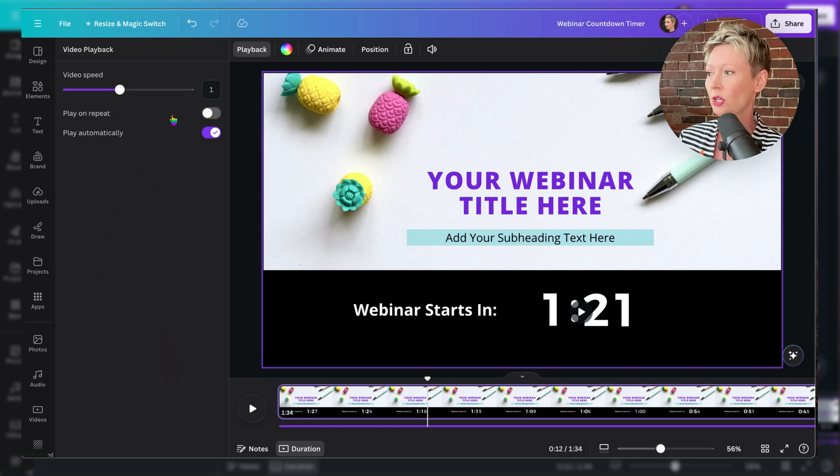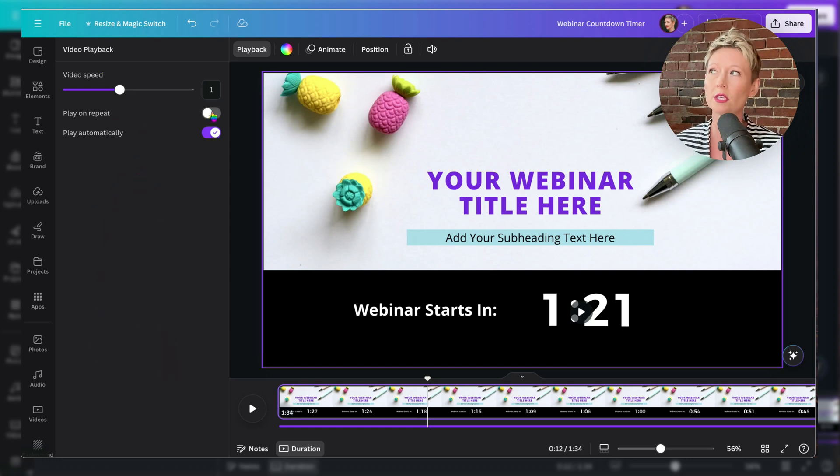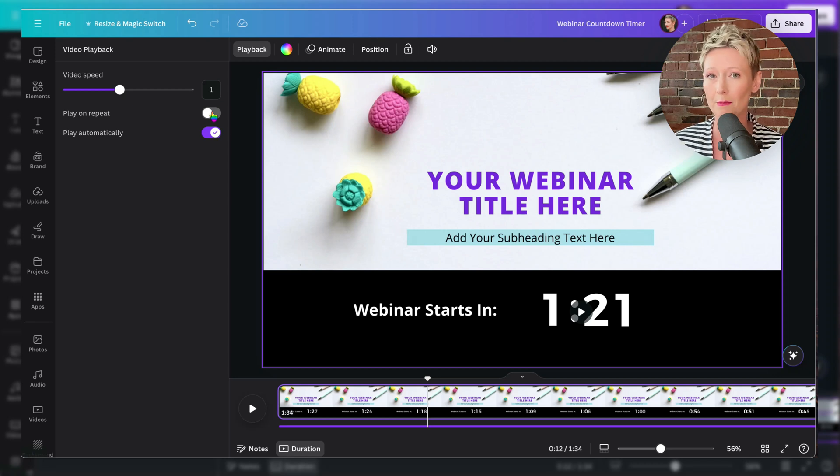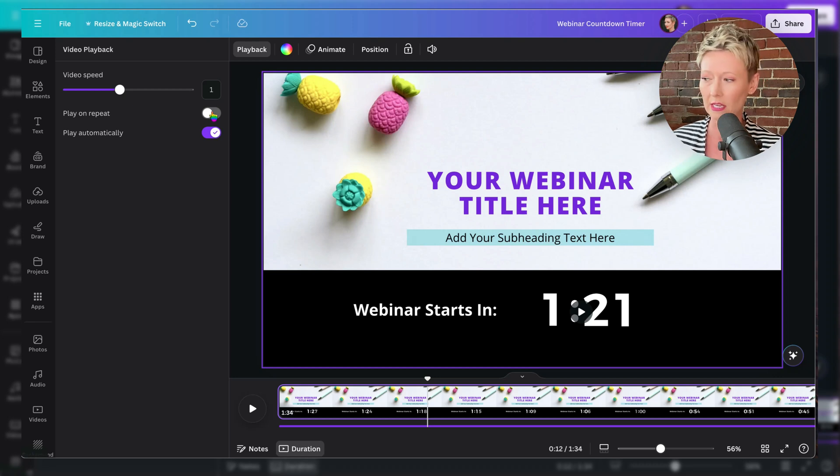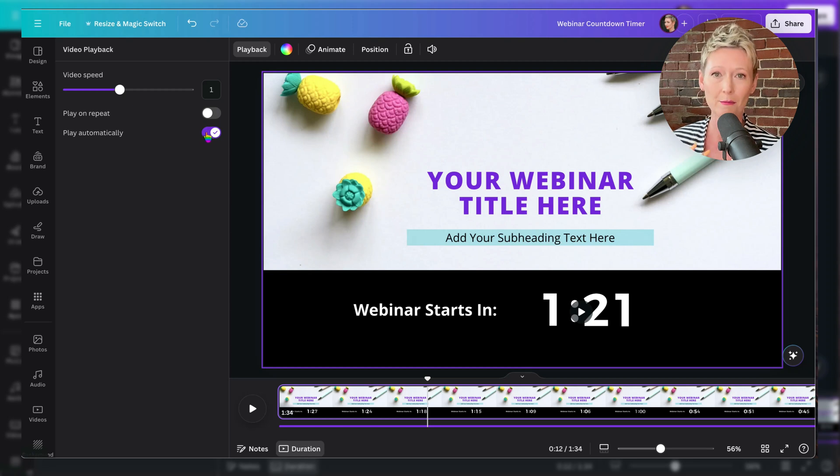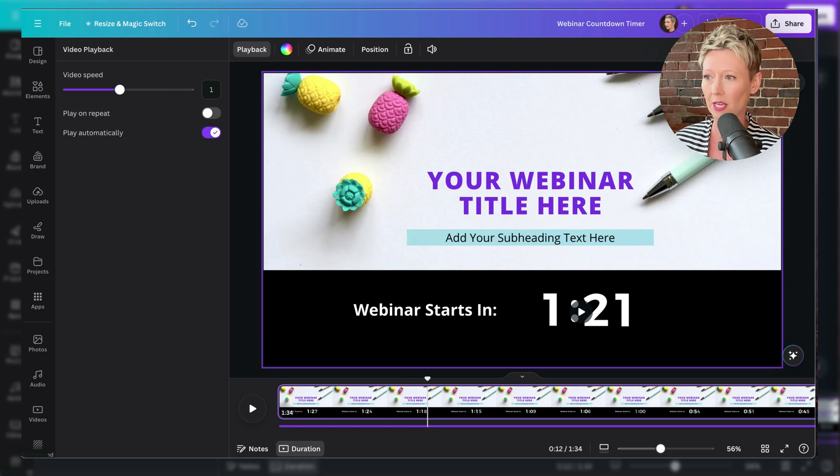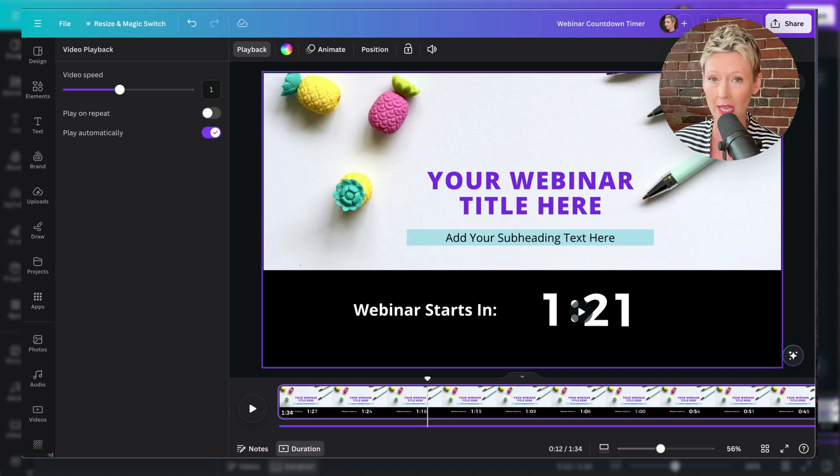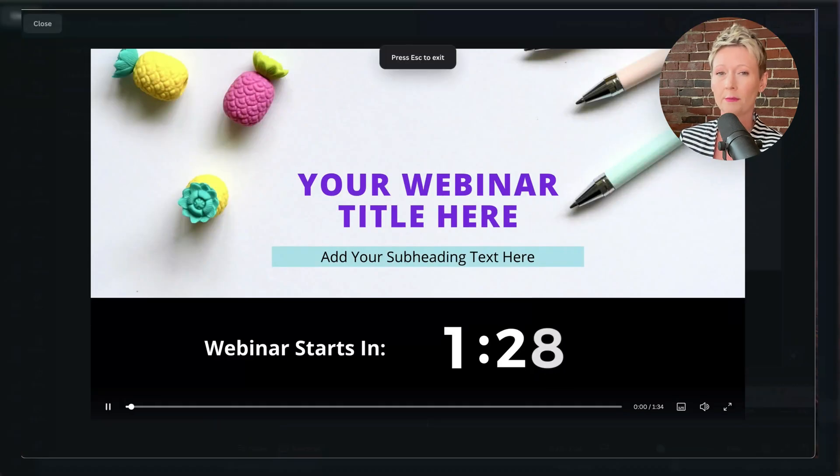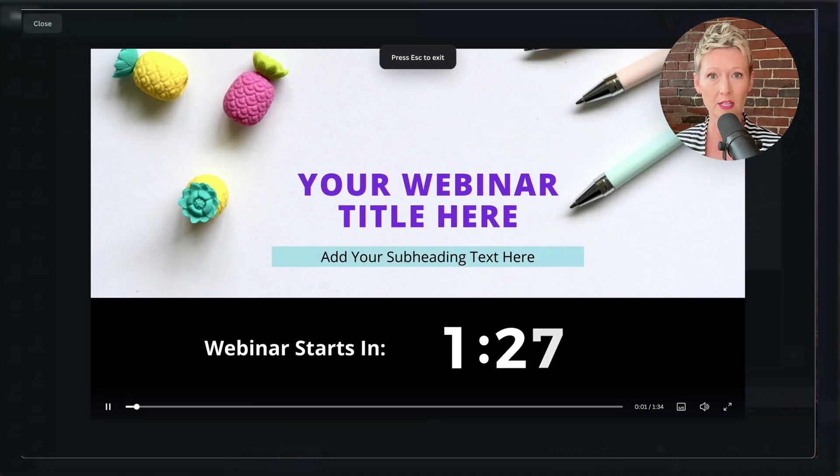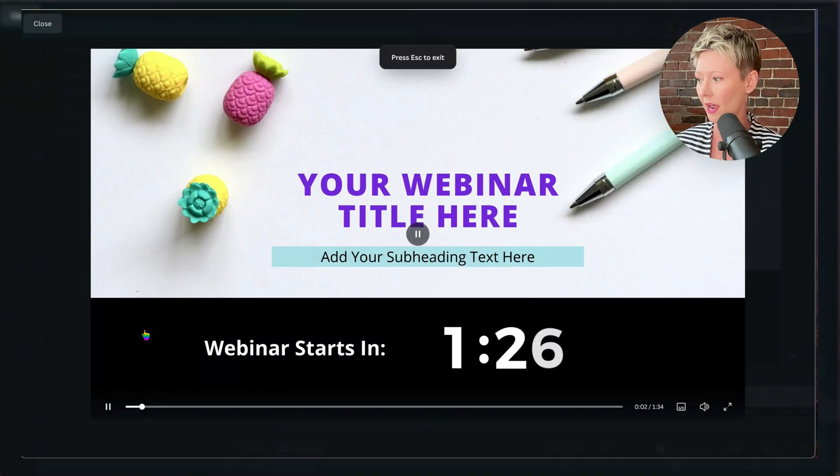Also, do you want it to play and repeat? So do you want it to repeat a one minute countdown multiple times in a row for whatever reason that you need? And your next option is play automatically. As soon as you present the screen, share the screen, whatever it may be. Like for example, here, if I give you a test and I hit play on my screen, it starts automatically, right?